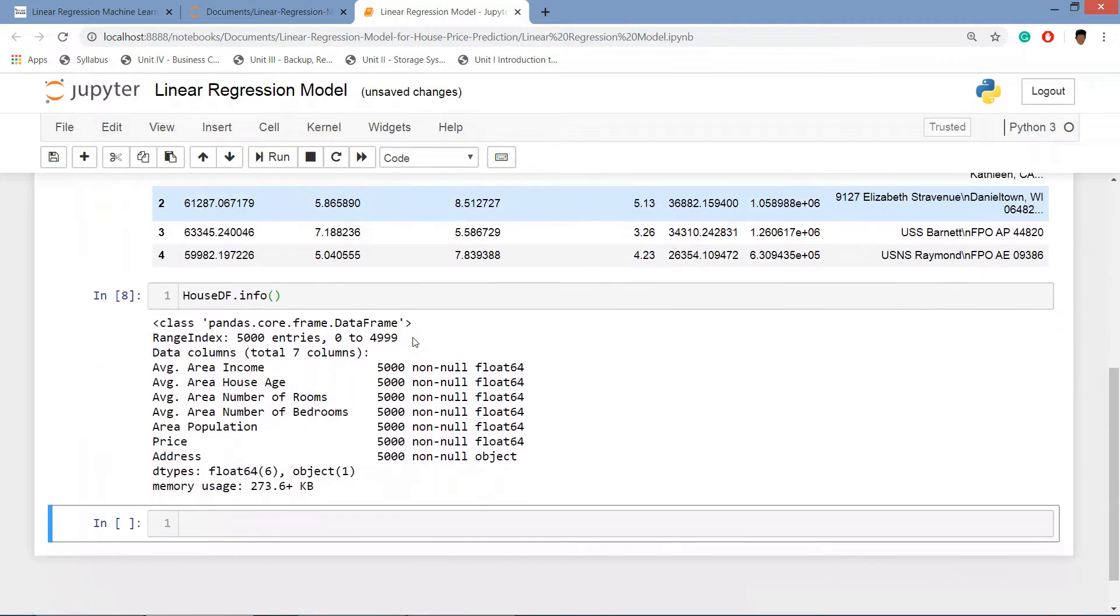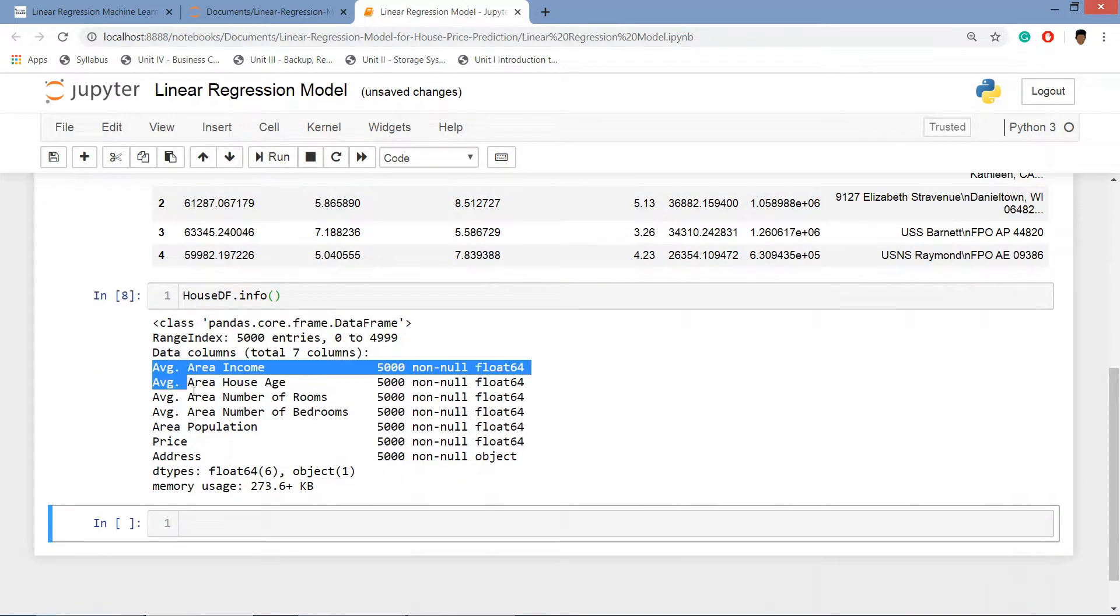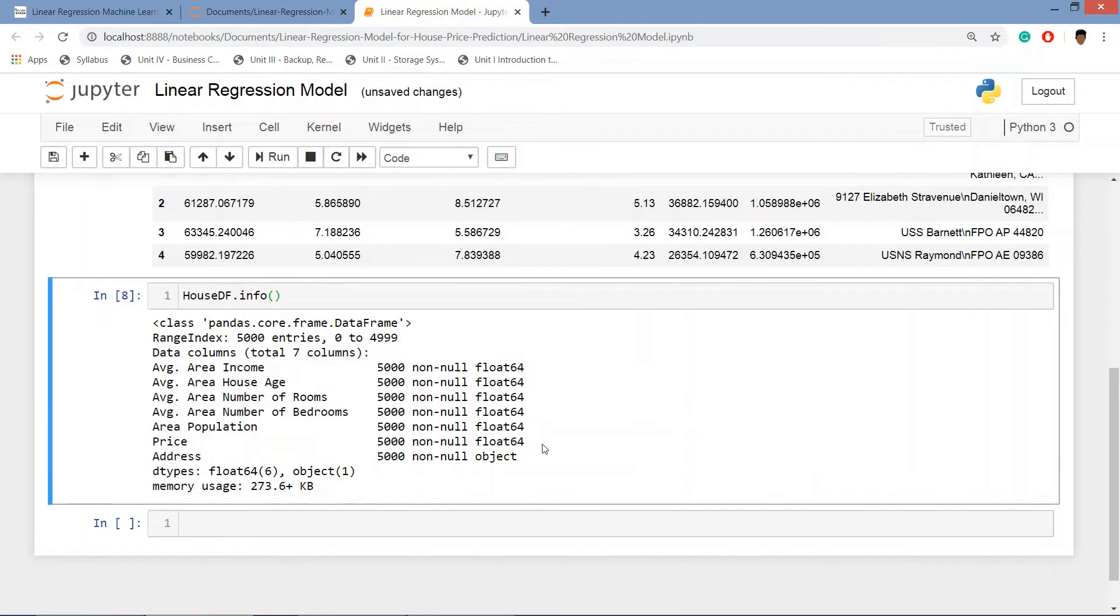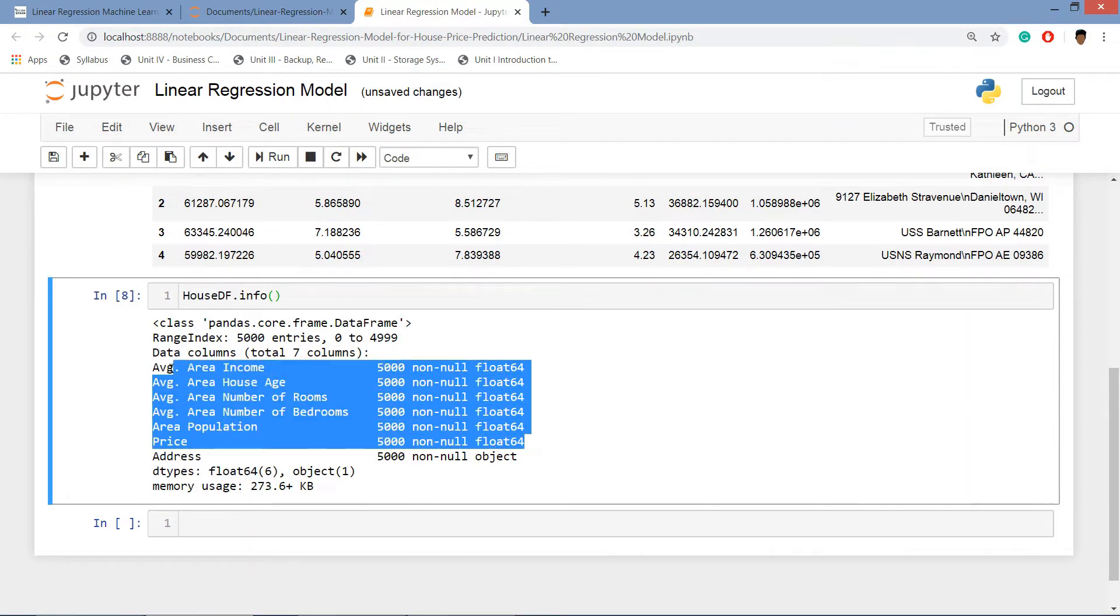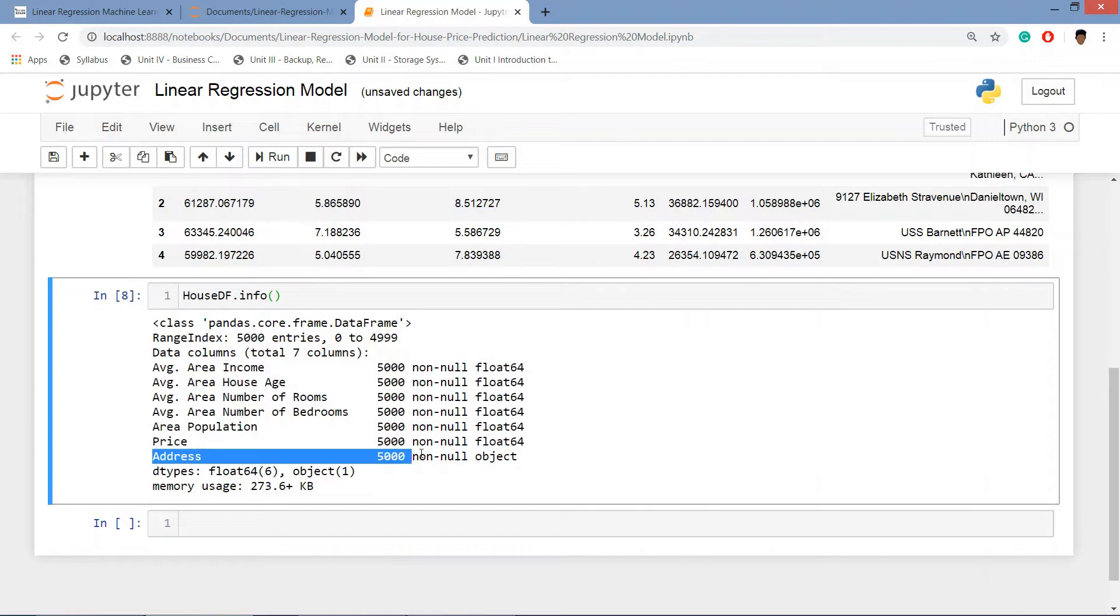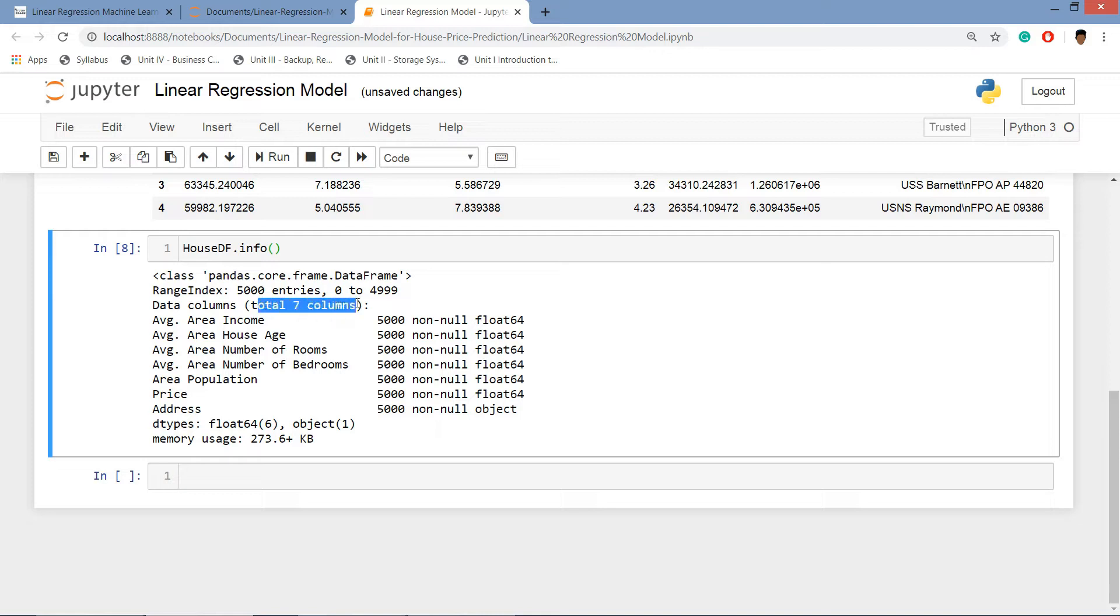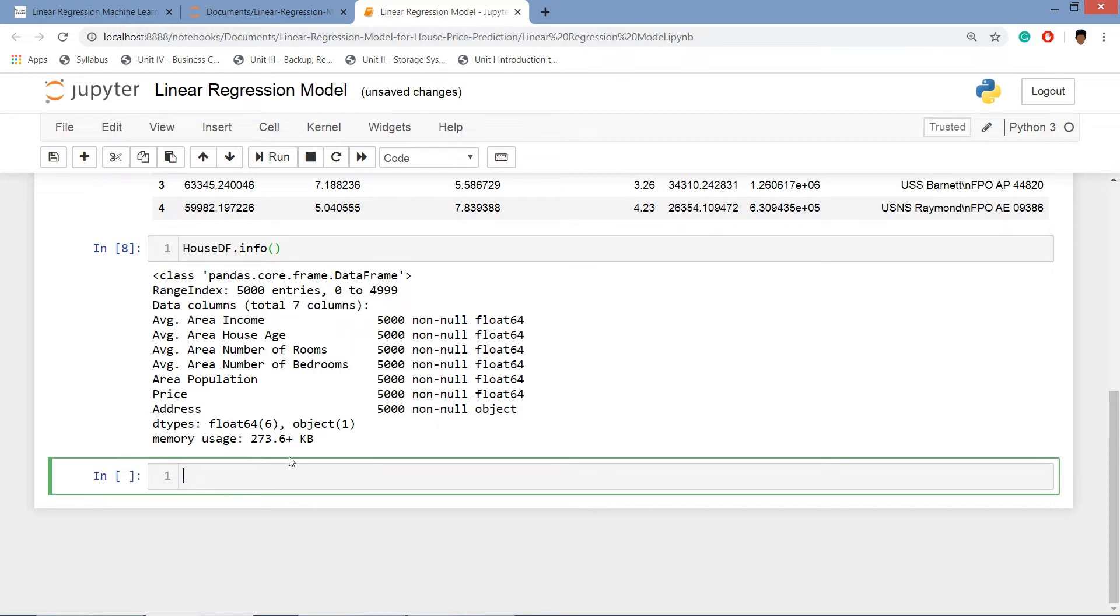Let's see the info of that data frame. What we see here is that the average area and all these are in float values and the address is in object. It is obviously in a string value. We are having 5000 entries, 5000 rows and seven columns.